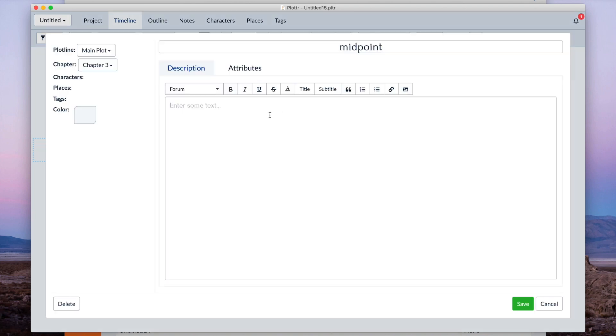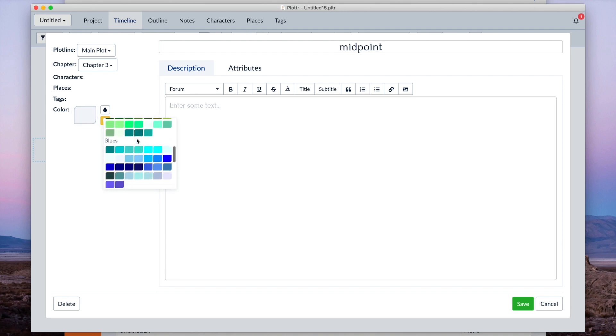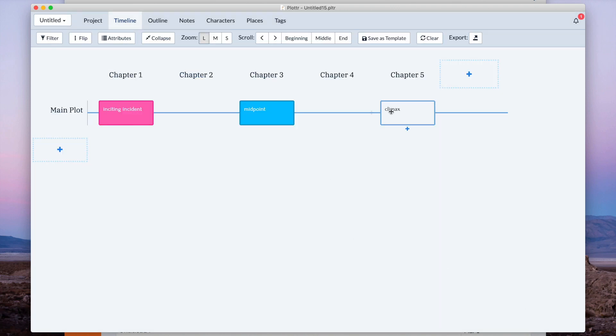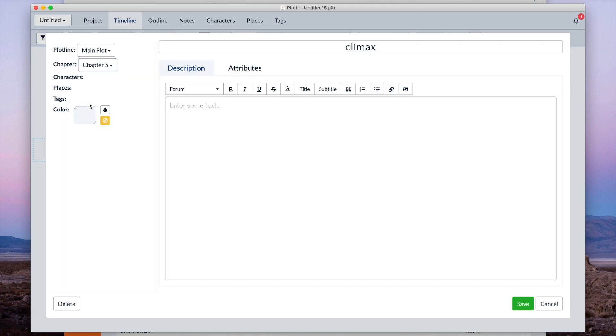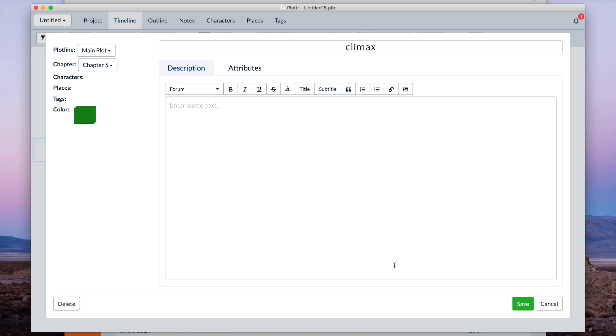Do that for another one here. Let's choose a nice blue there. We'll give this last one. Give this a green.